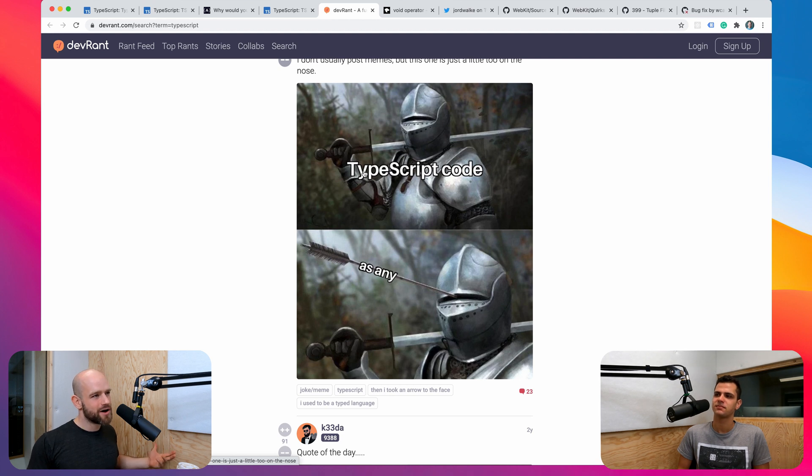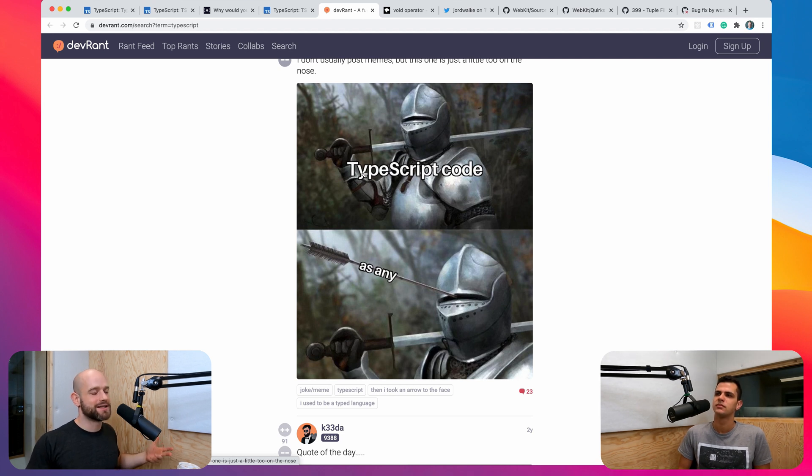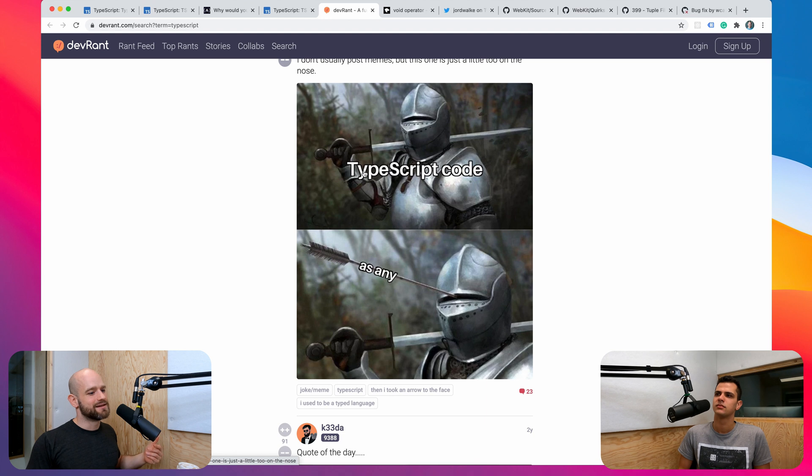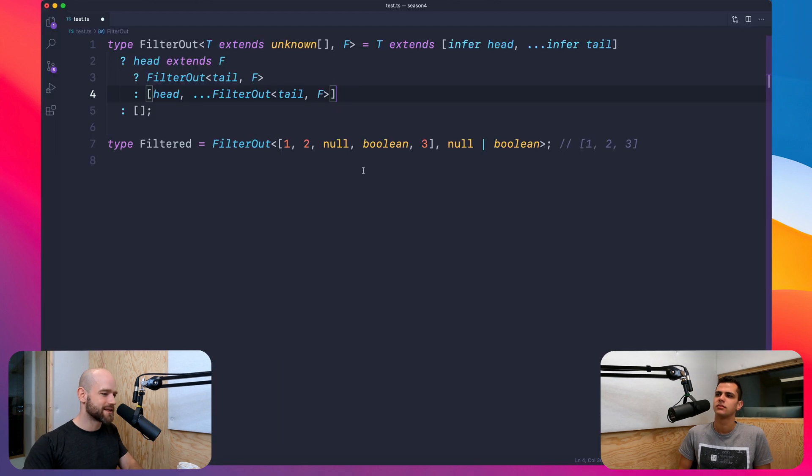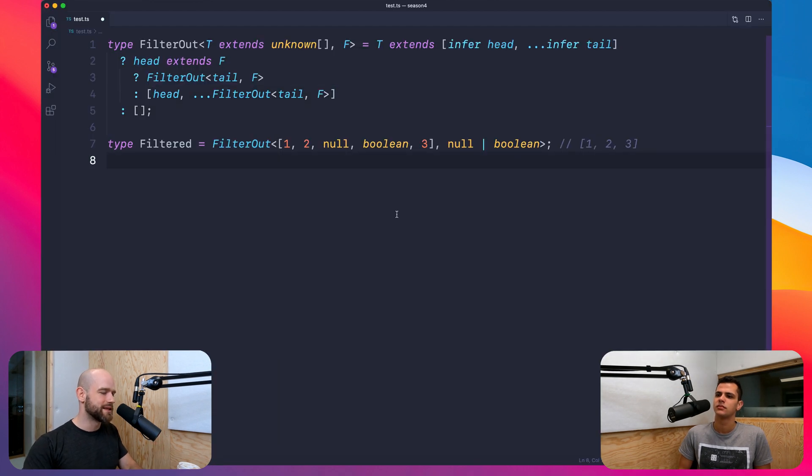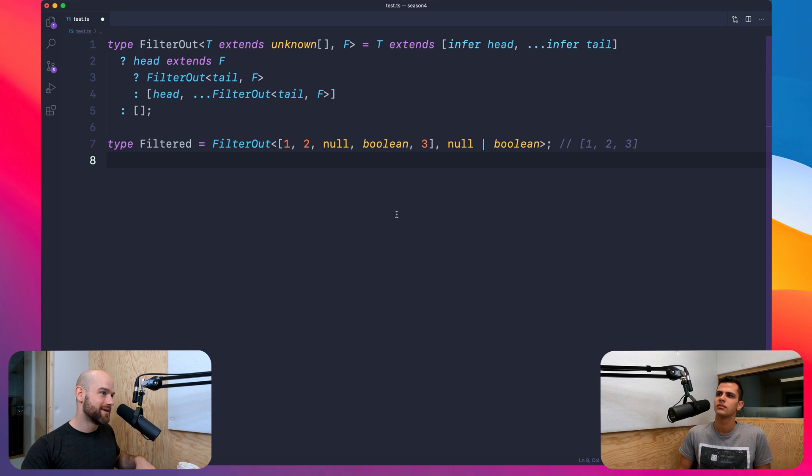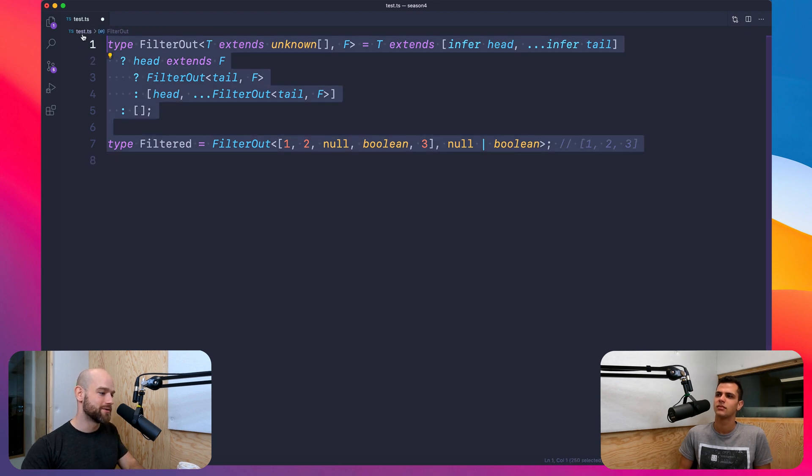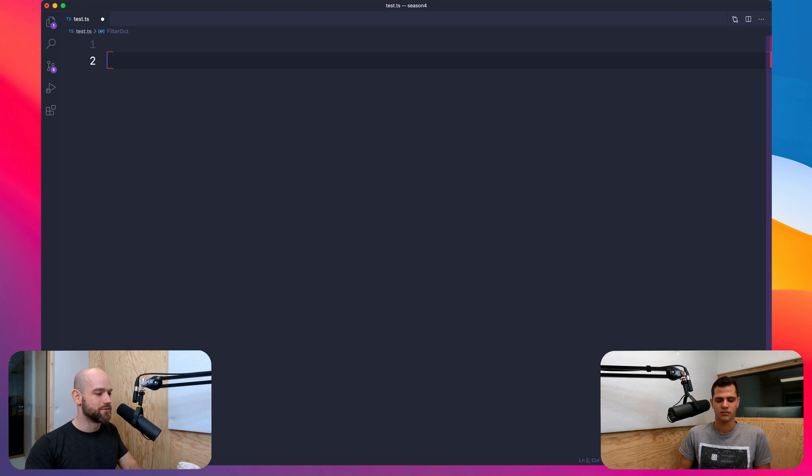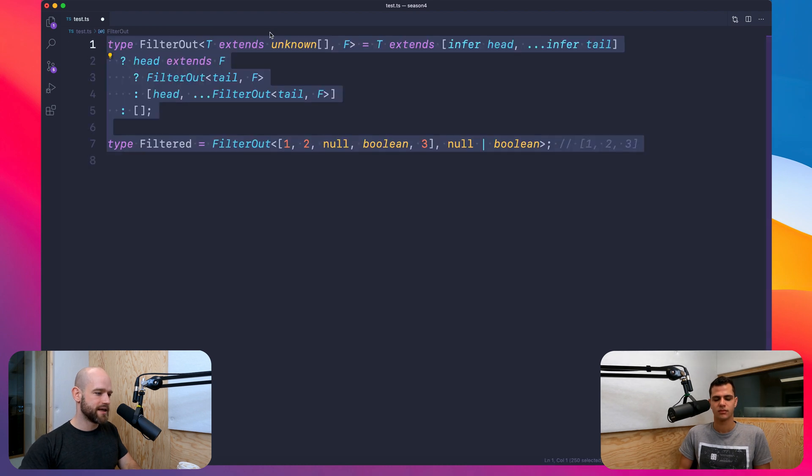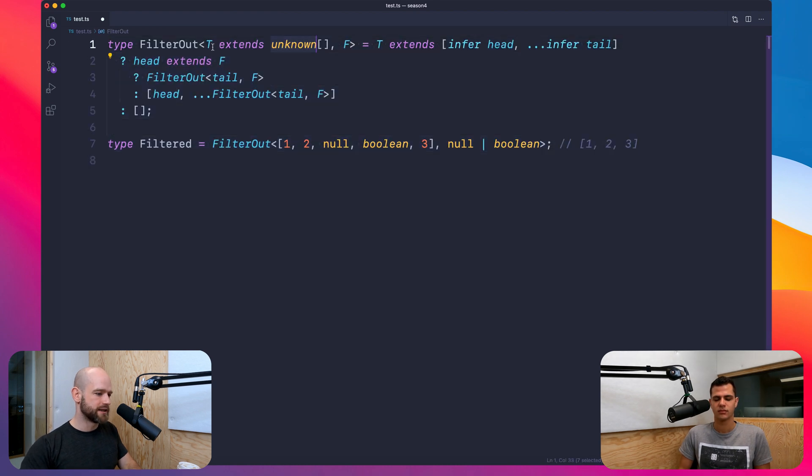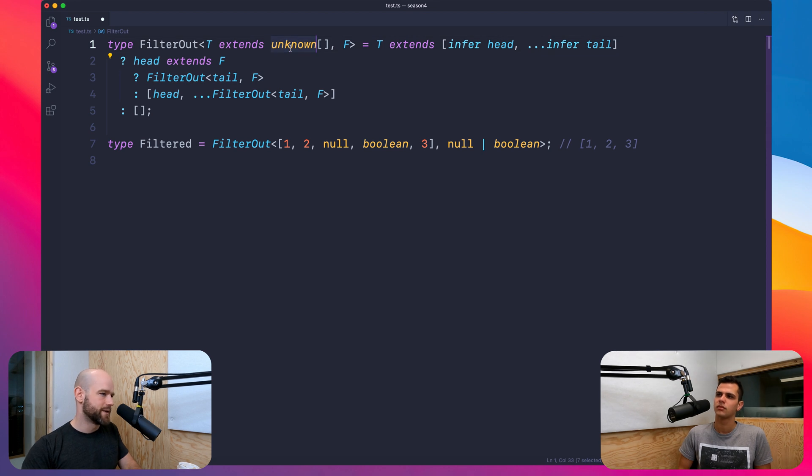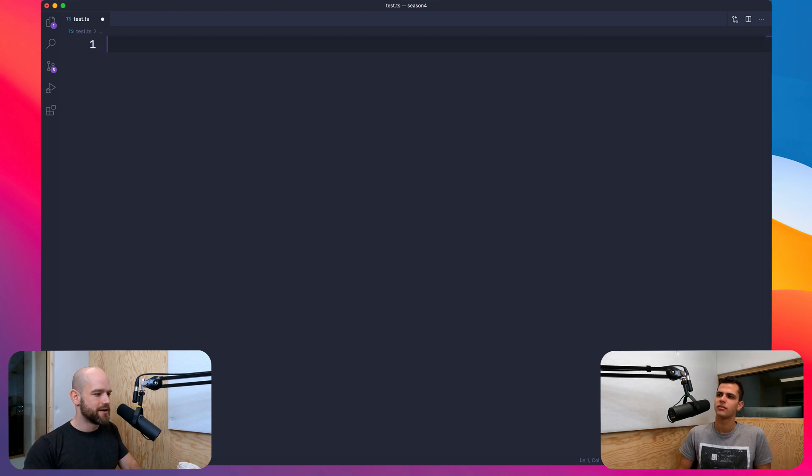And before unknown, you had to use any in some cases. And unknown does exactly what you - instead of saying it's any type, we say we don't know the type. So for instance, right here, because it doesn't matter what is the type of T, we say unknown instead of any.